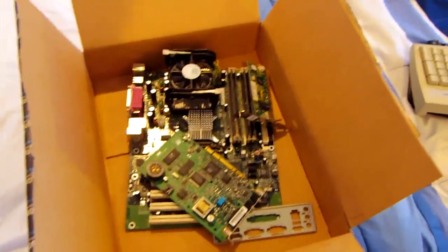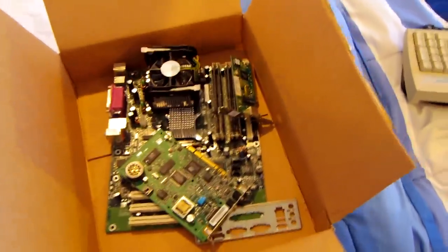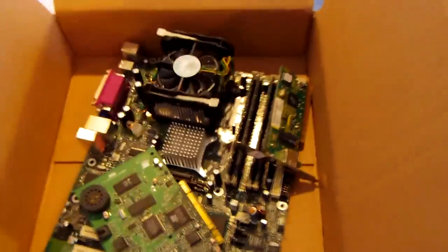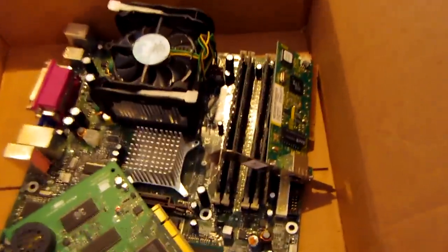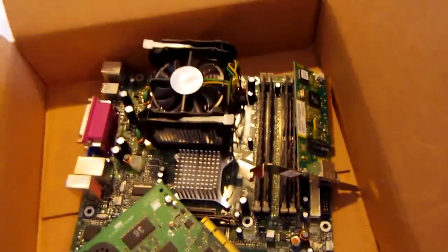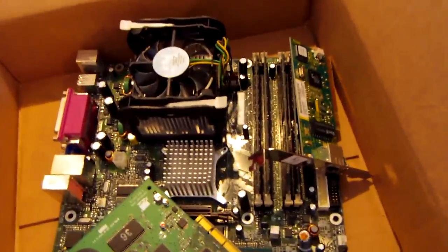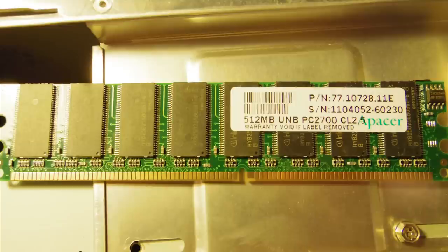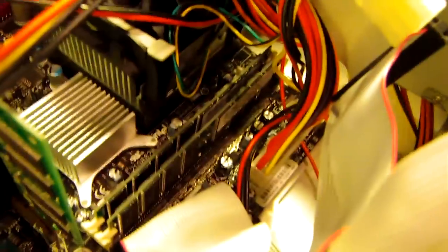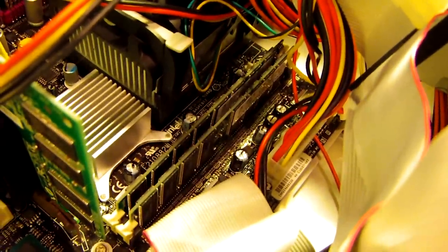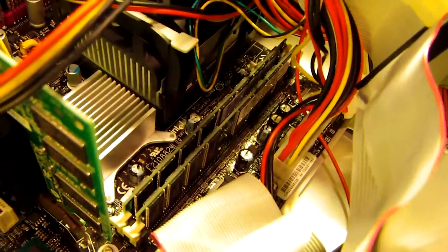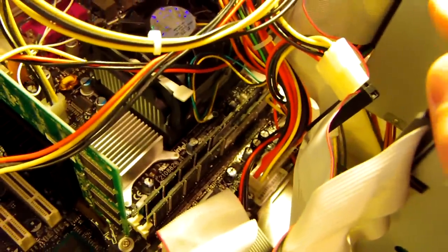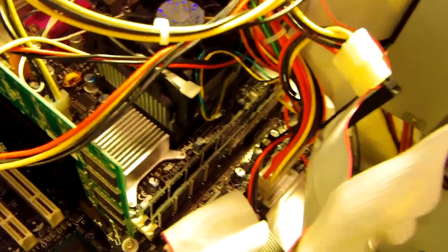So, I went digging through storage, and I actually found 2 gigs of DDR333 RAM on this motherboard. So, hopefully, it's still good, and we can throw it in the system and boot it up. So, 1 gigabyte of RAM is now installed. Let's go ahead and connect this thing up to a monitor and see if we can get it to boot into the BIOS.